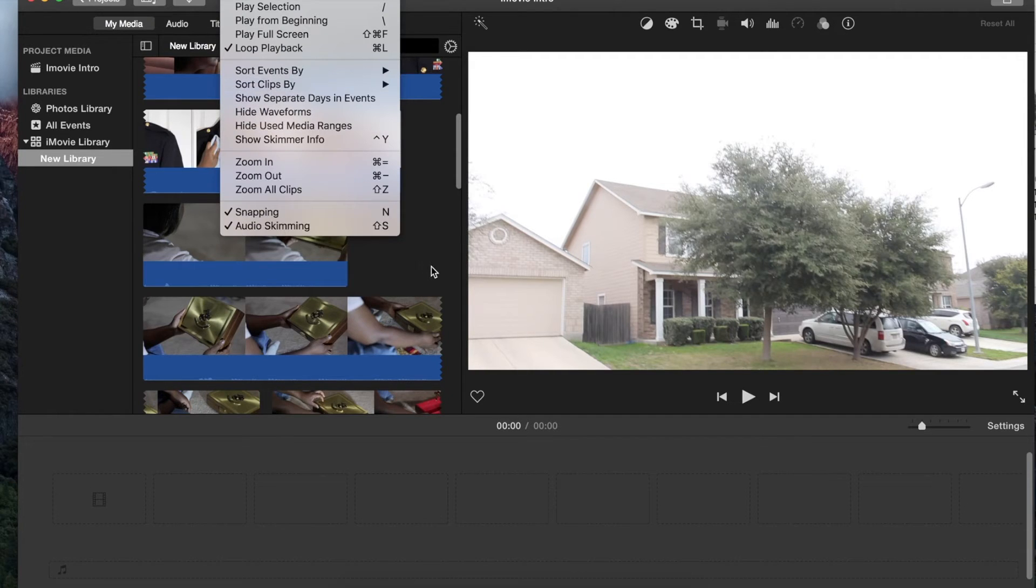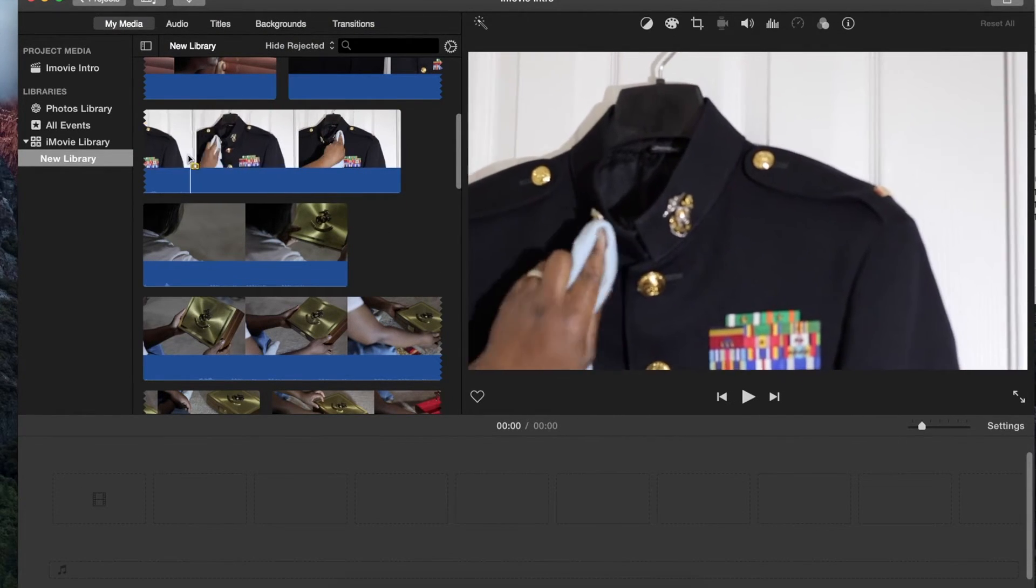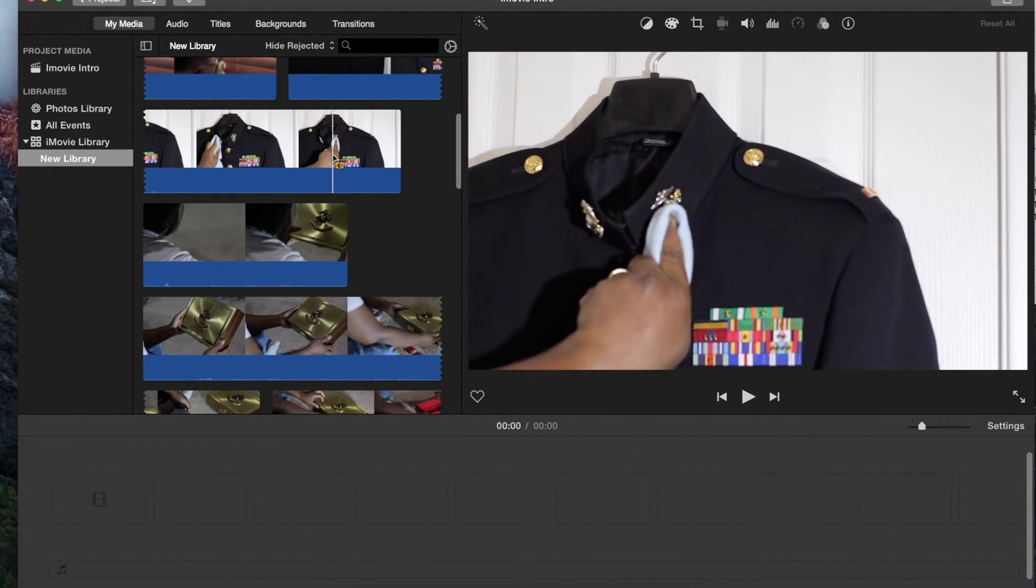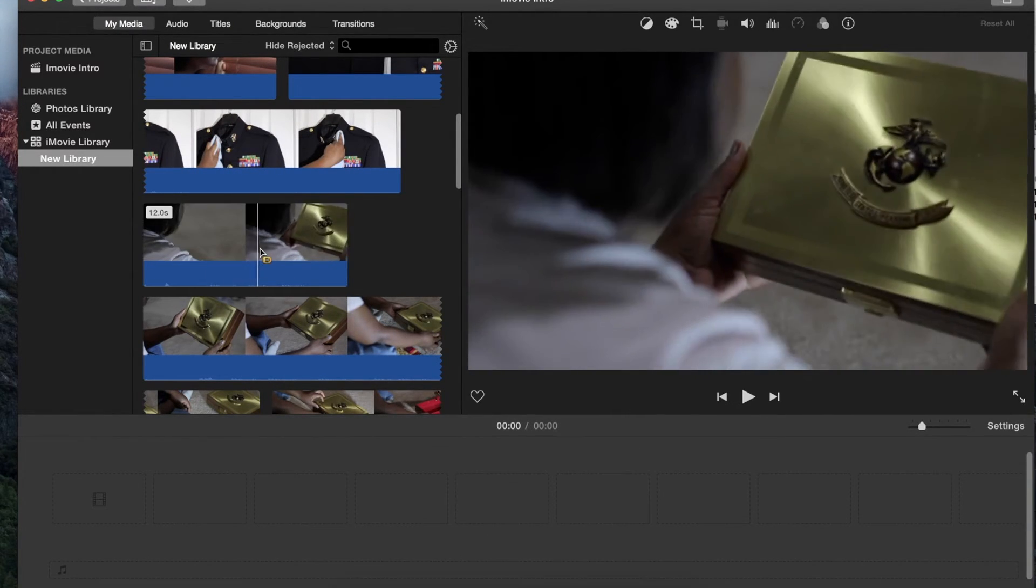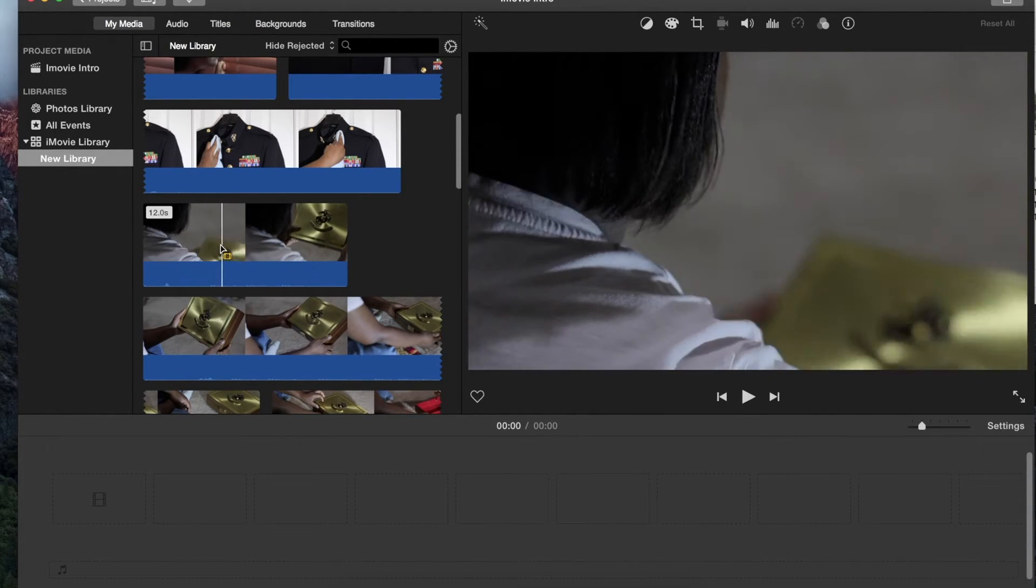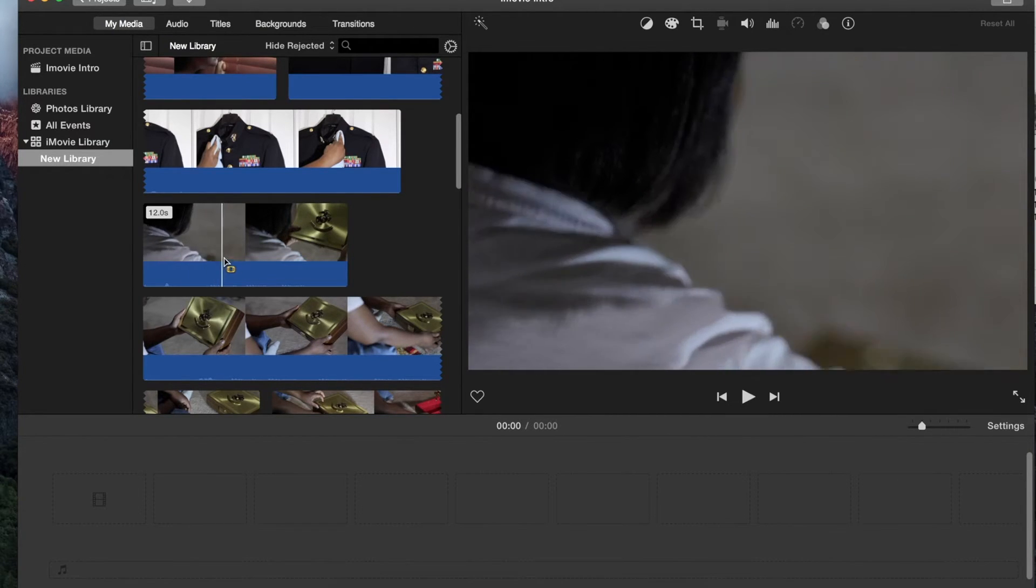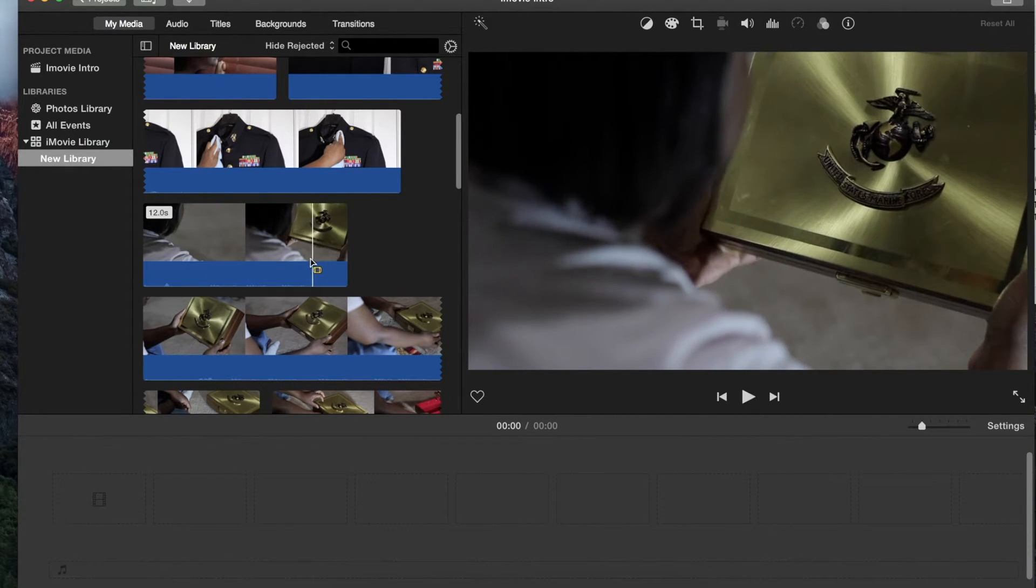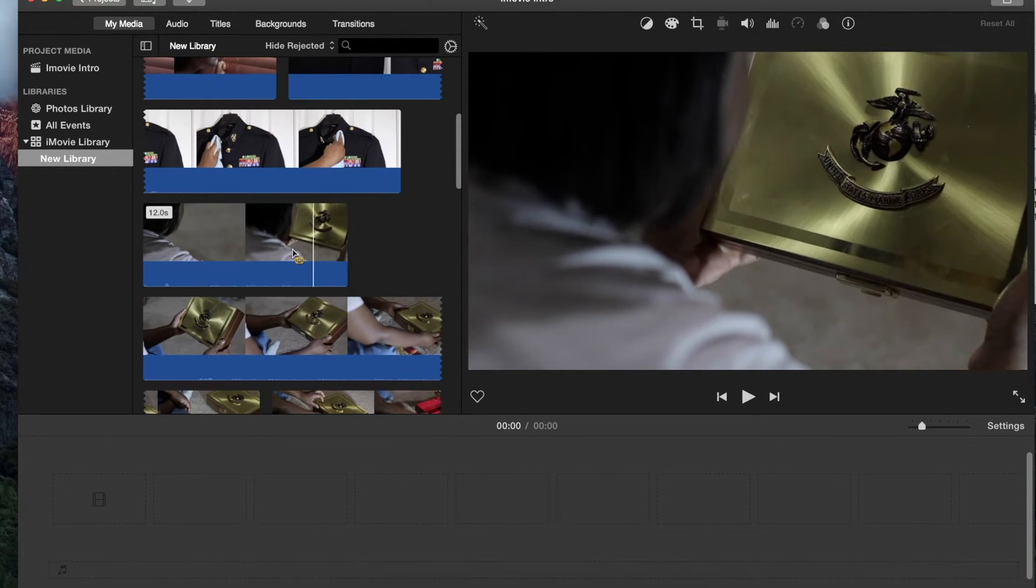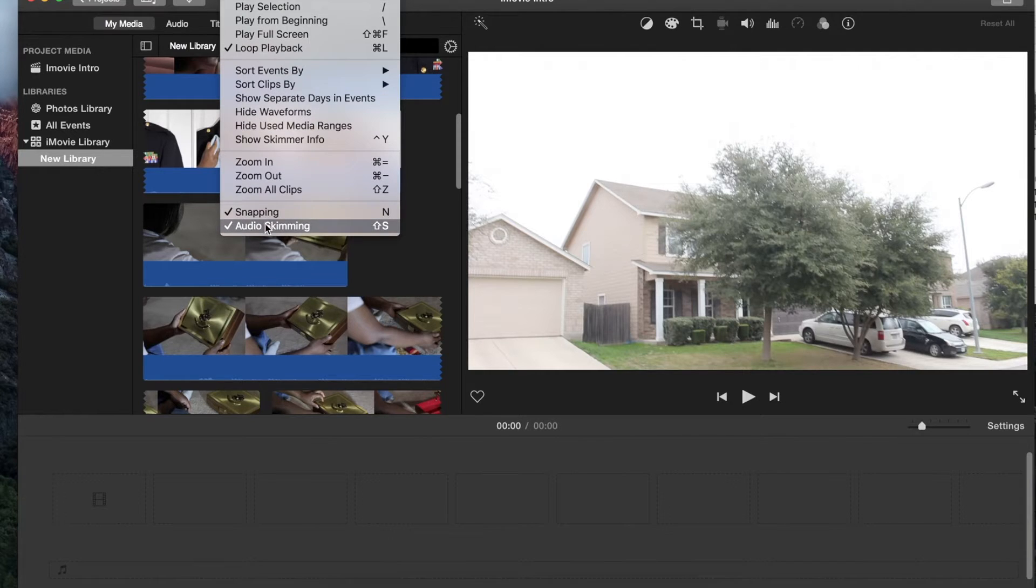So what does auto skimming do? That just means as I'm dragging over this—and you probably can't hear because I have headphones on—it's going to play the audio along with the video preview in that right-hand box right here. So I'll drag it and I can hear the sounds as I'm skimming. You may or may not want that on, and if you don't, you can always go to View and click off auto skimming.